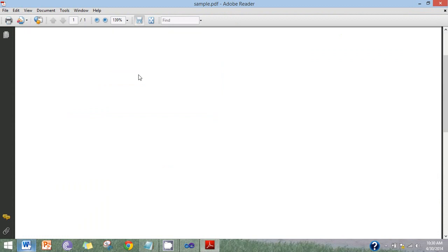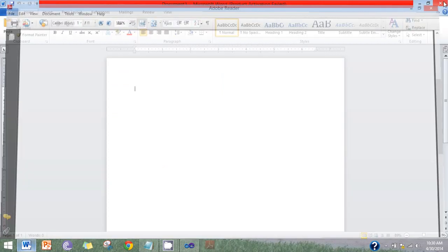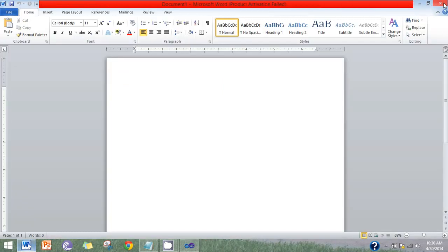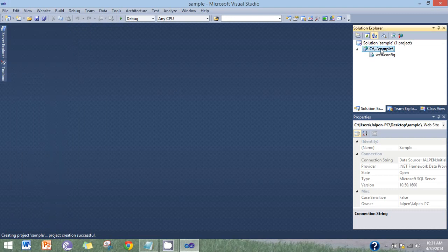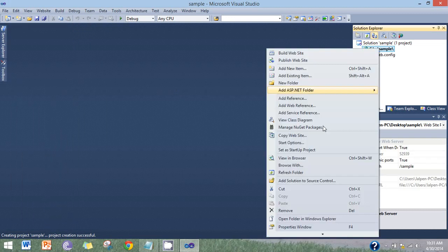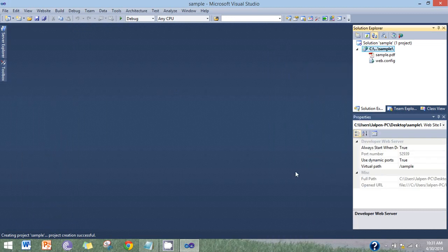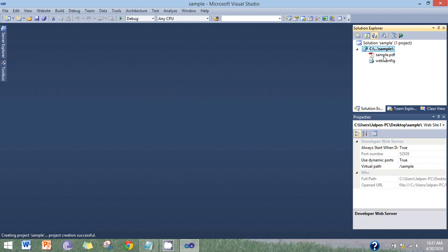Here is the simple PDF file. Refresh the folder. Sample PDF file.